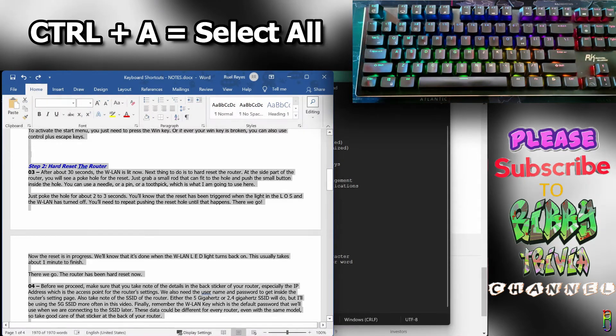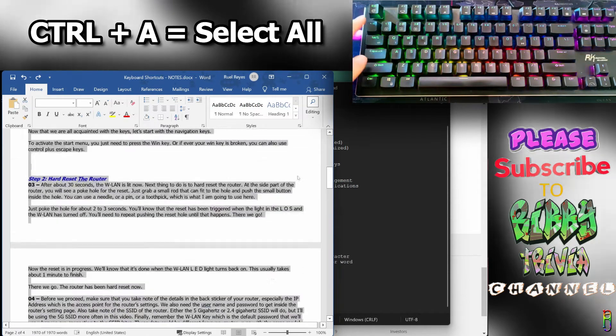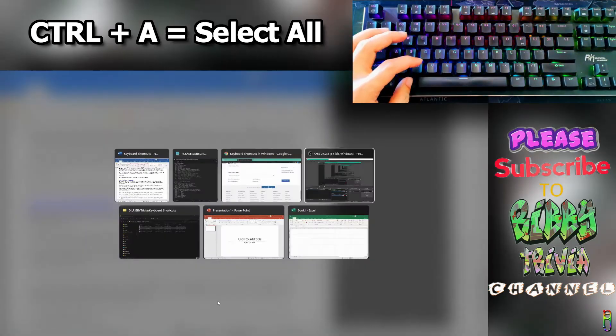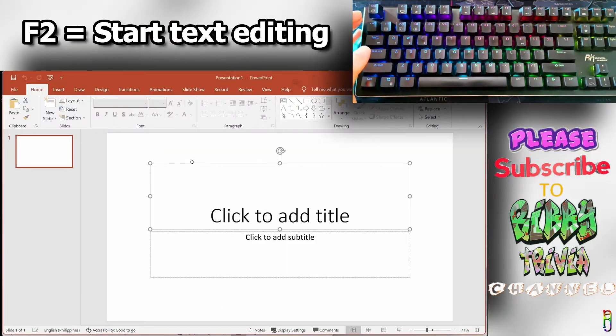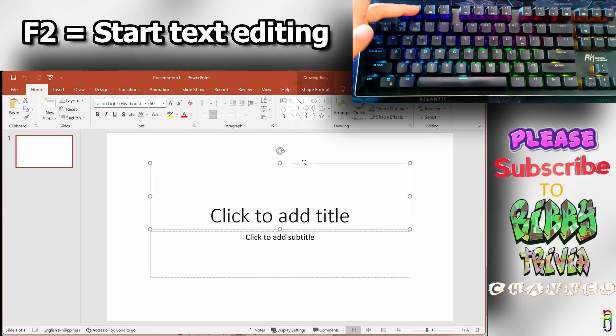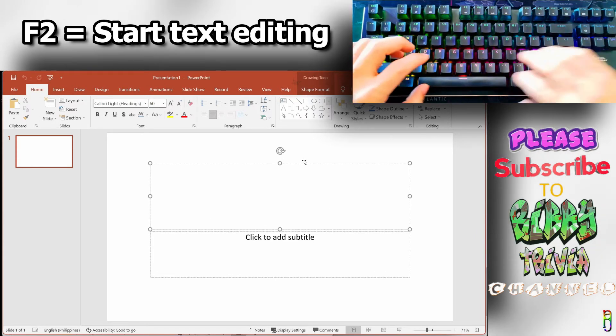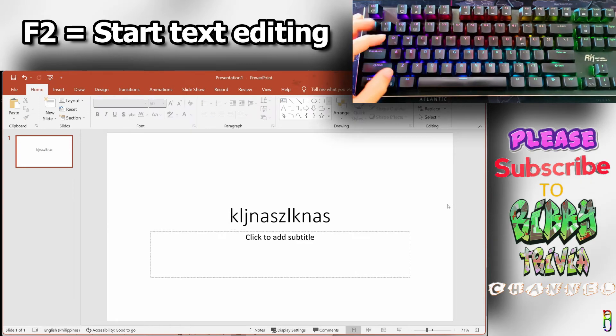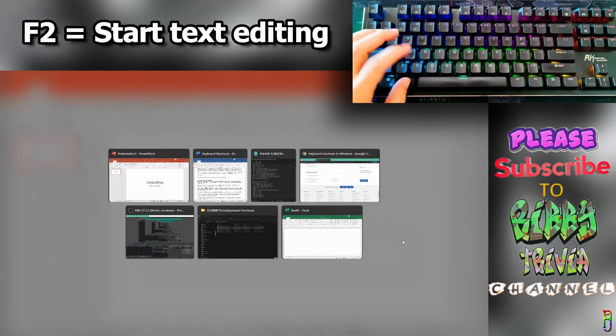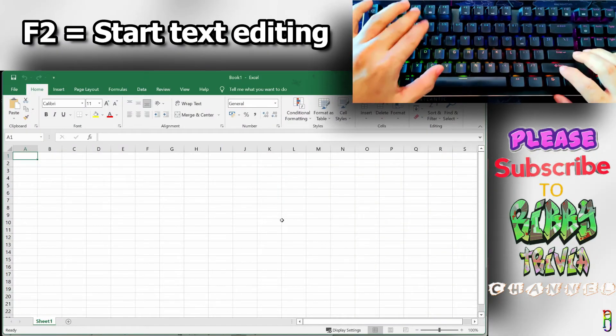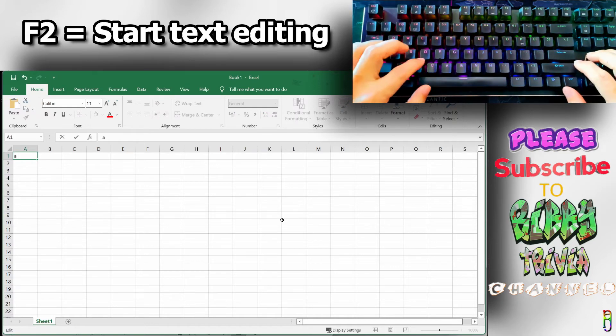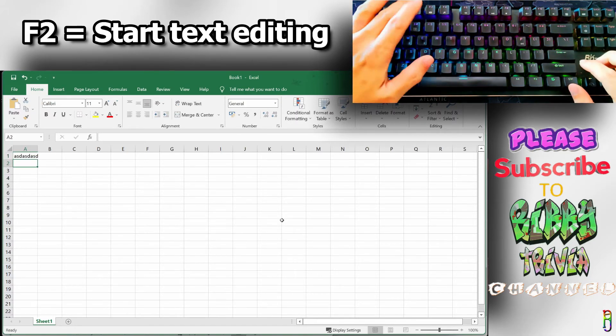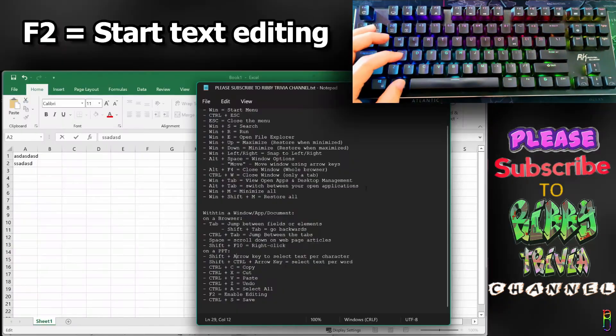In PowerPoint or Excel, to put a text box or cell into edit mode, press the F2 key then start typing. This is also applicable in Excel. If you're on a cell, just press F2, edit mode will be enabled to that cell, then start typing.